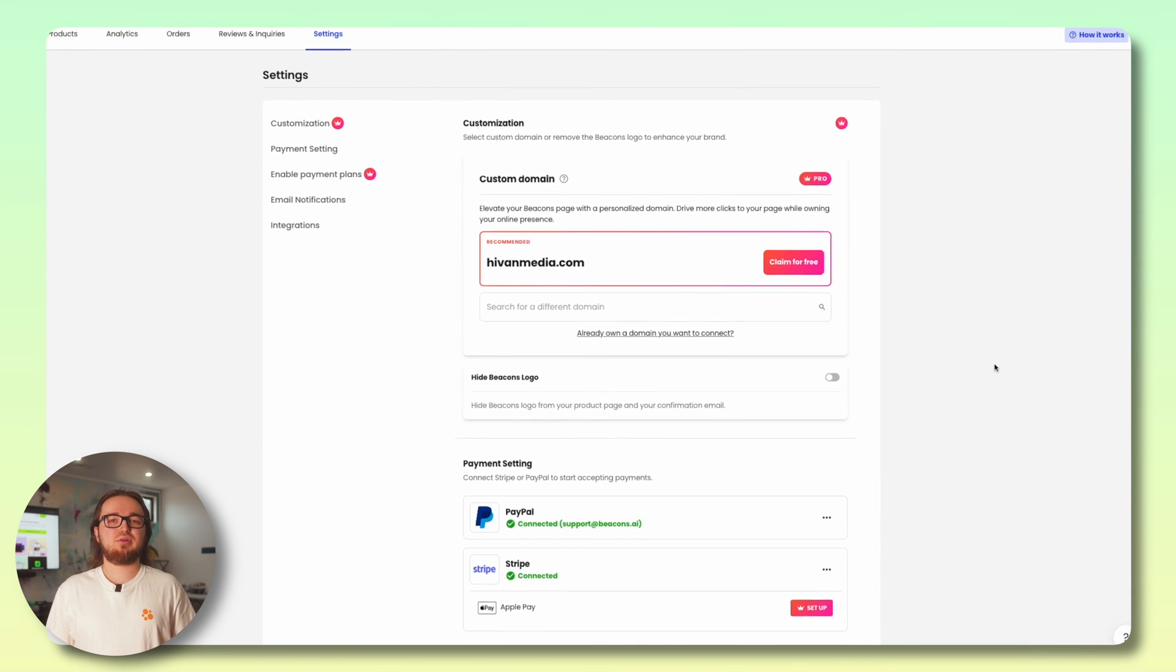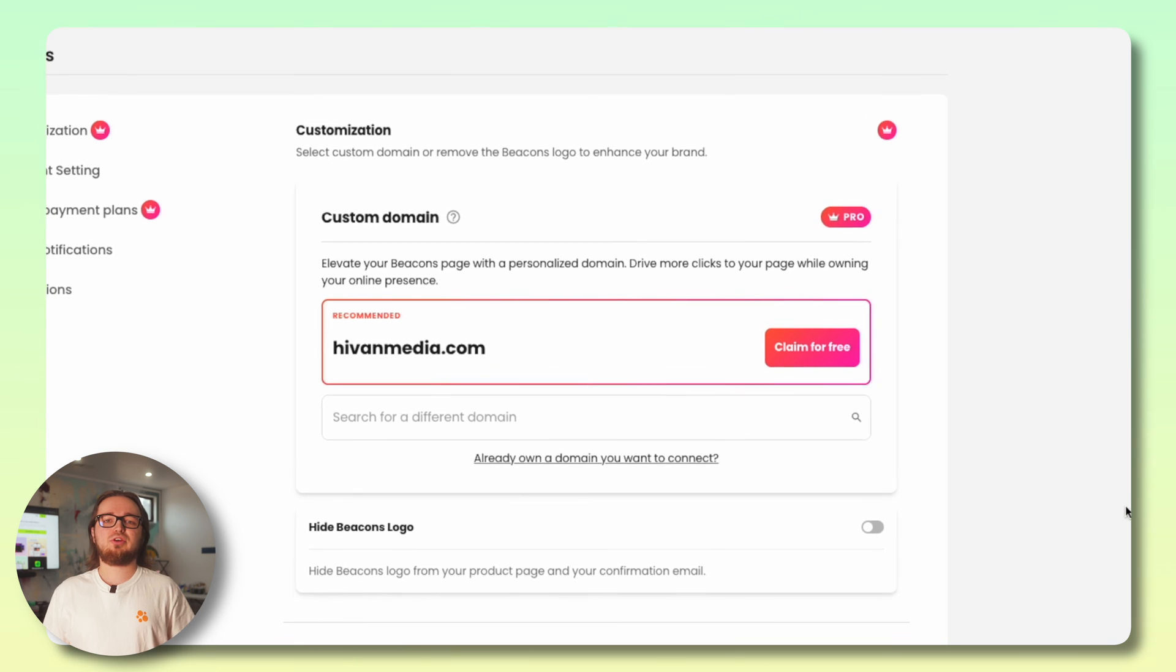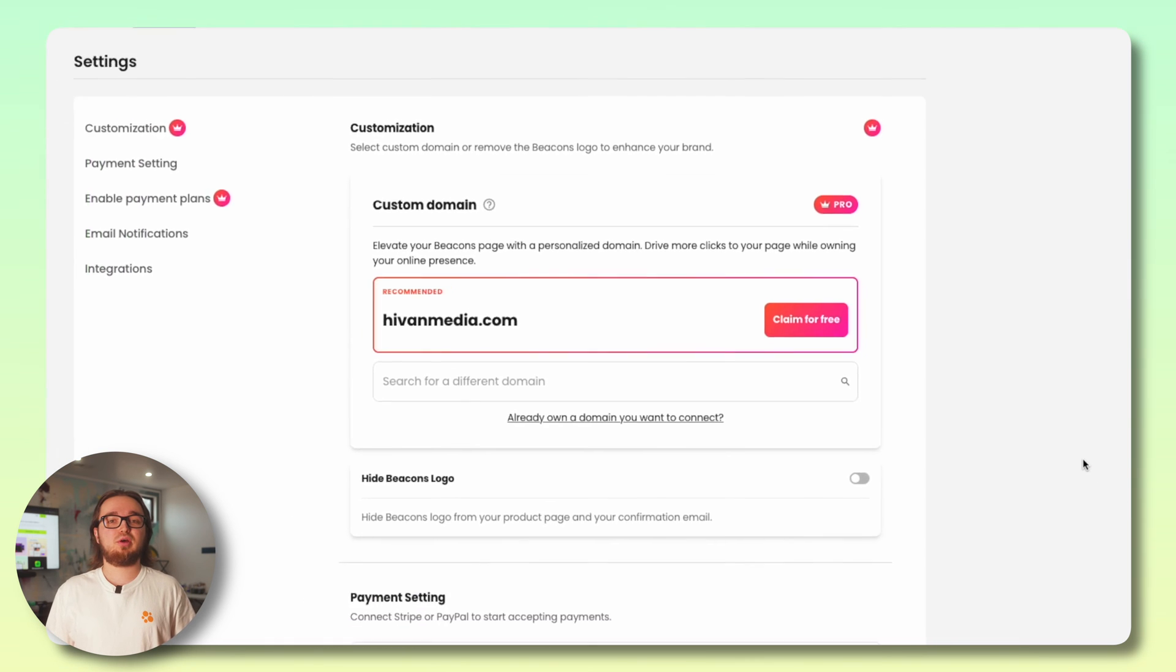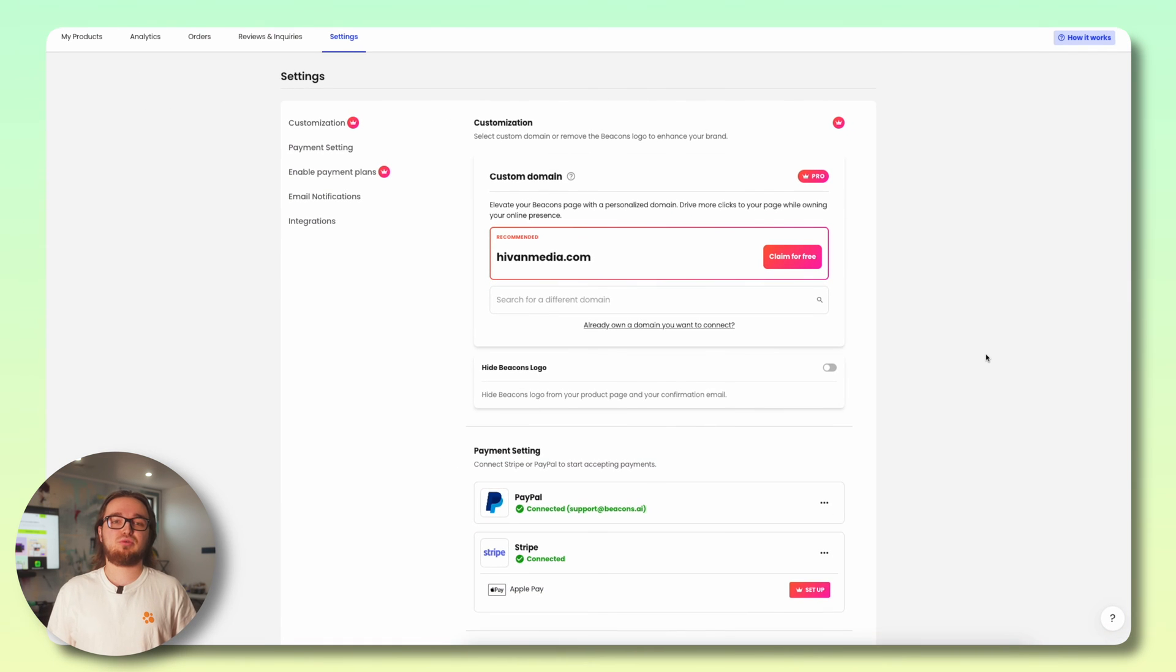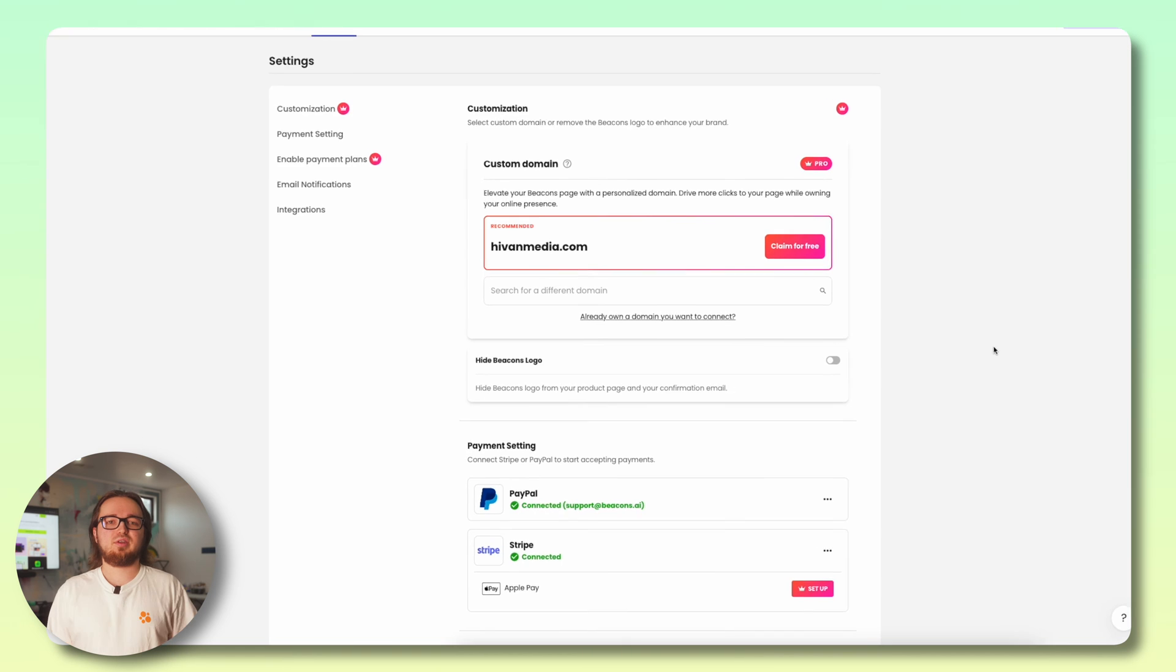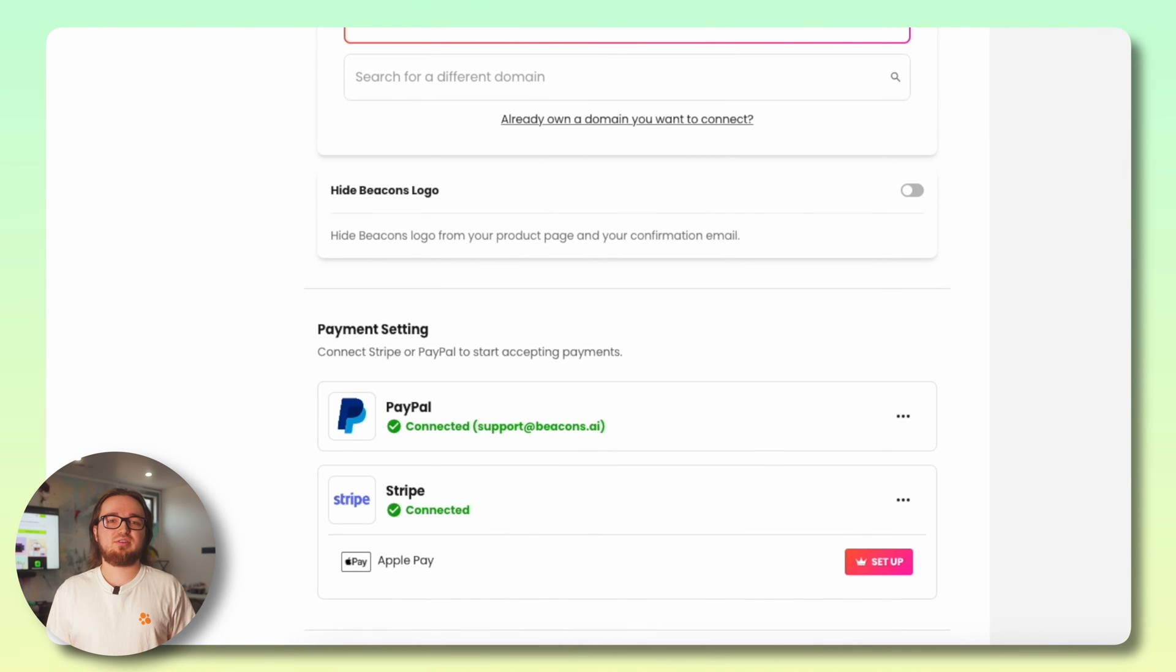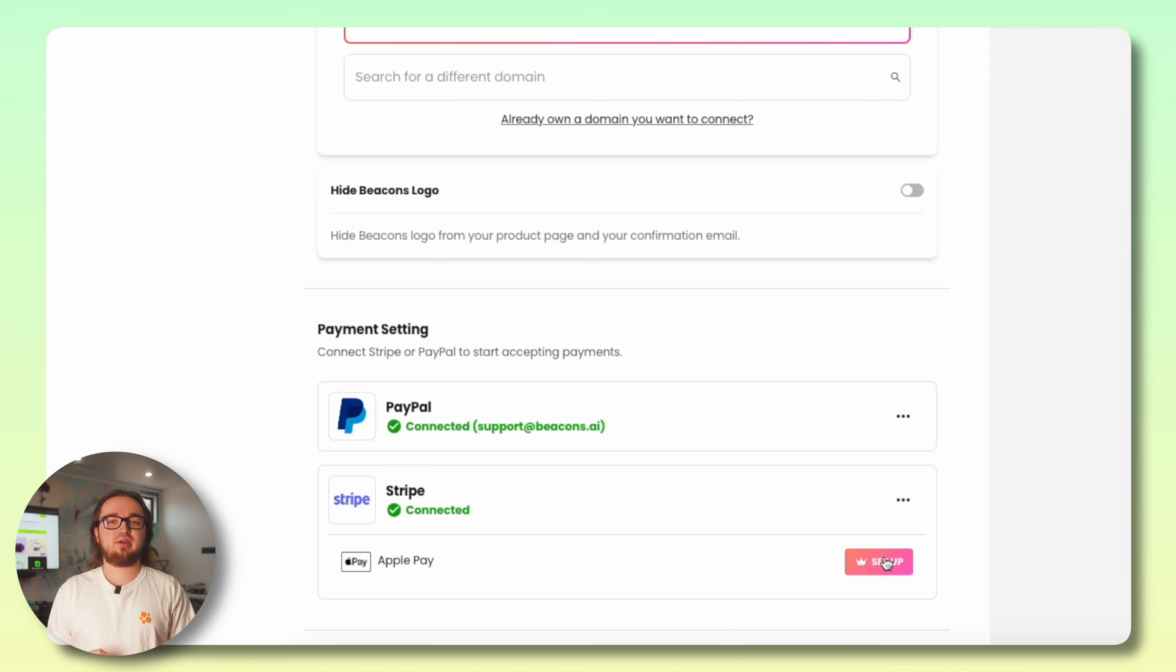Last but not least we have our settings tab. You can customize your store URL or connect a domain you already own if you upgrade to our Beacon Store Pro plan. Here you can connect your payment processor. Beacons currently supports PayPal and Stripe.